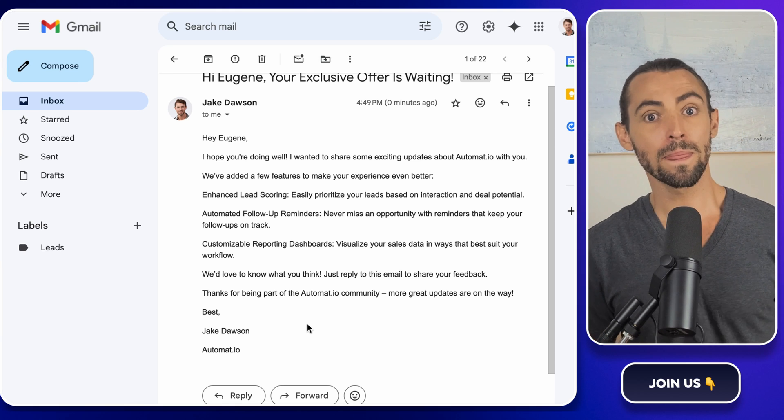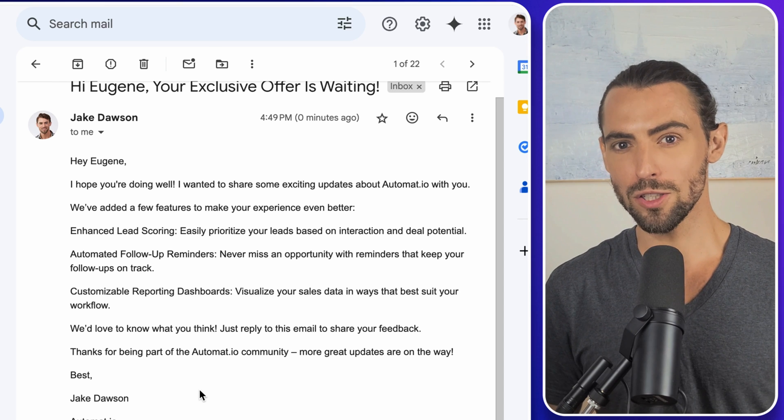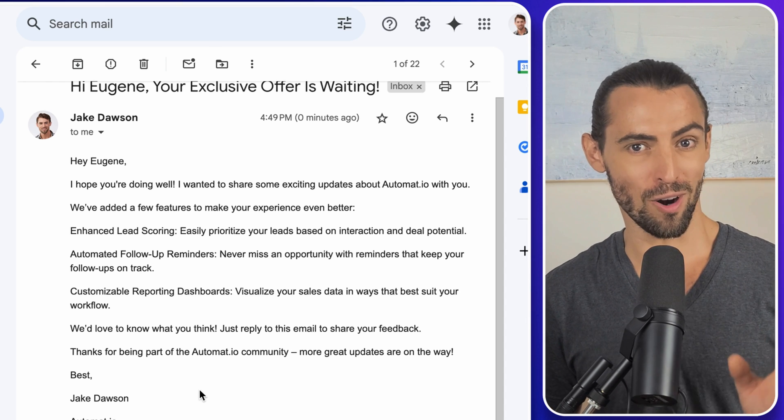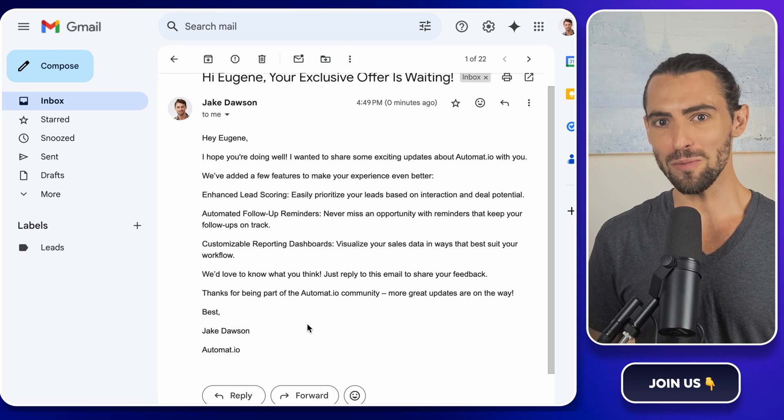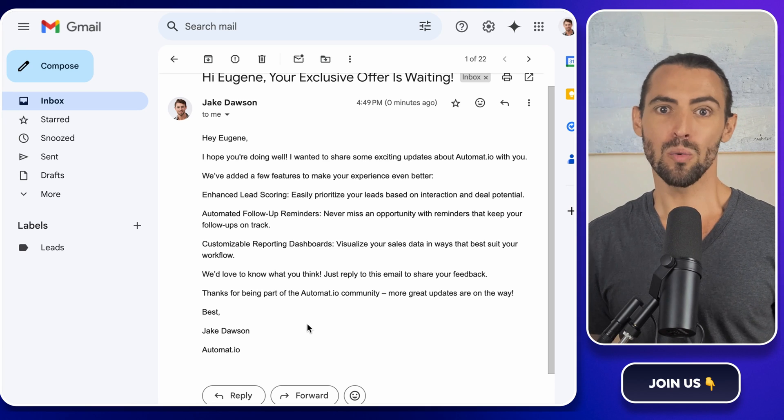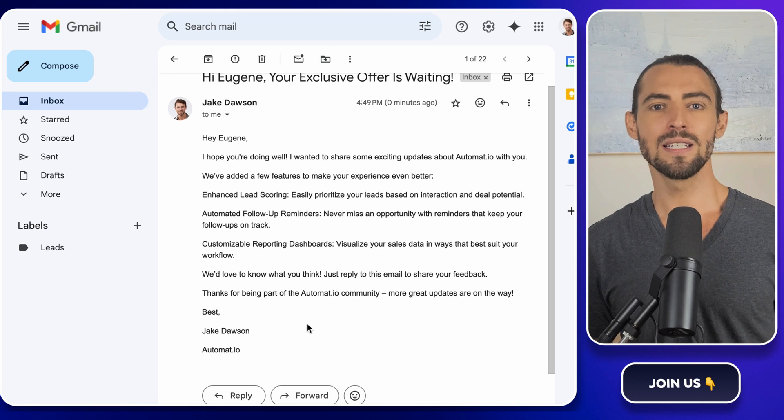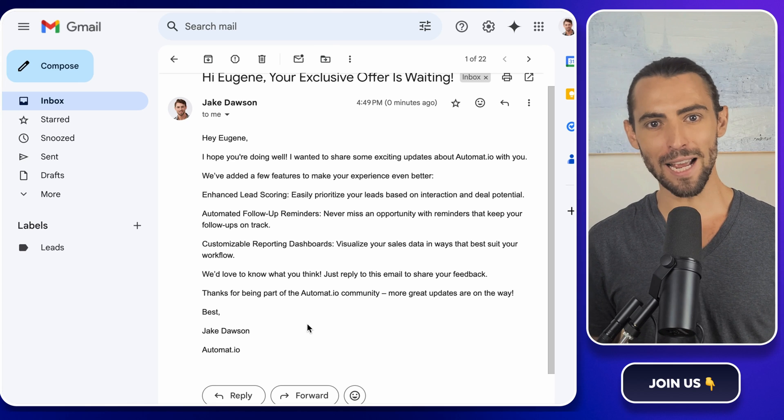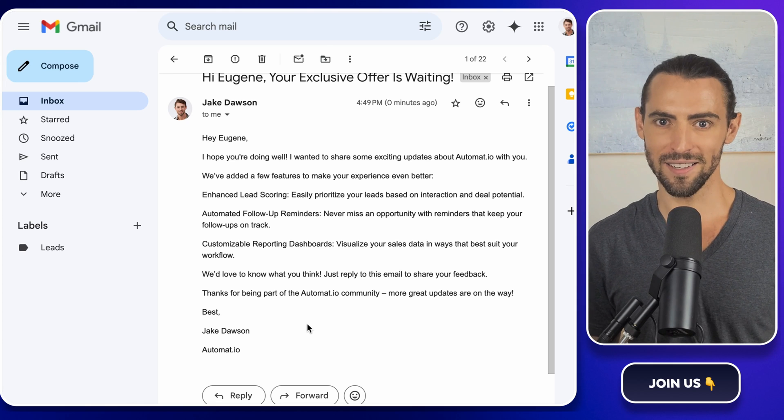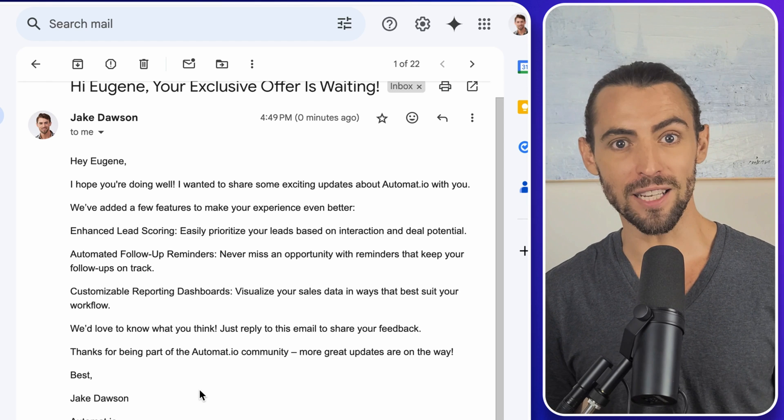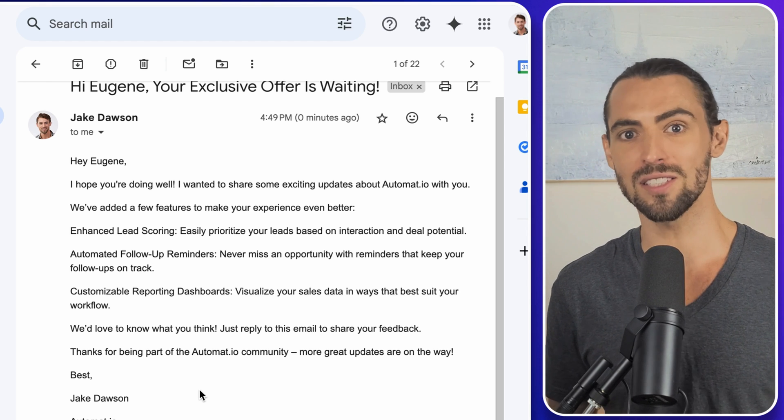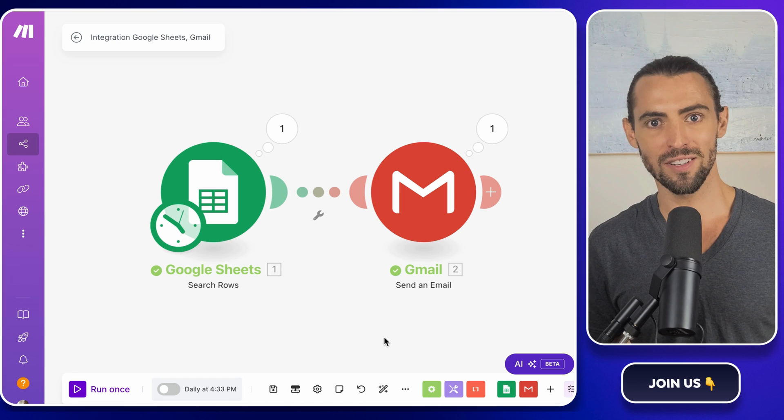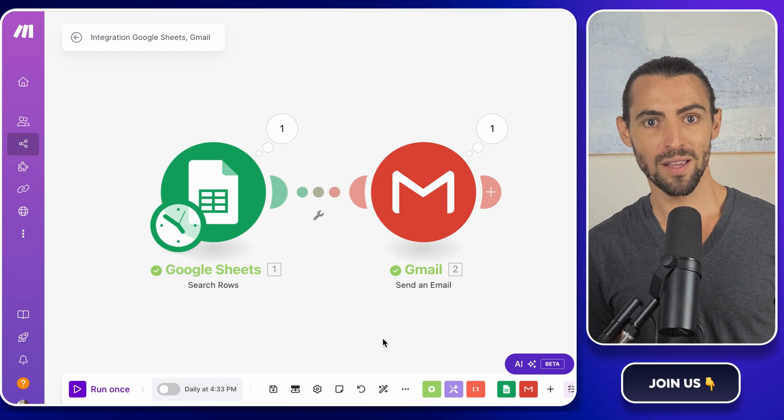Now, assuming everything looks good, and it will, because you're awesome, you're ready to roll. You've just automated your bulk email outreach with personalized emails. Take a moment to sit back and feel like a tech wizard, because what you just built is pretty slick. And best of all, it's free. No paying for fancy software or hiring someone else to do it. You did it yourself, and that's something to be proud of.